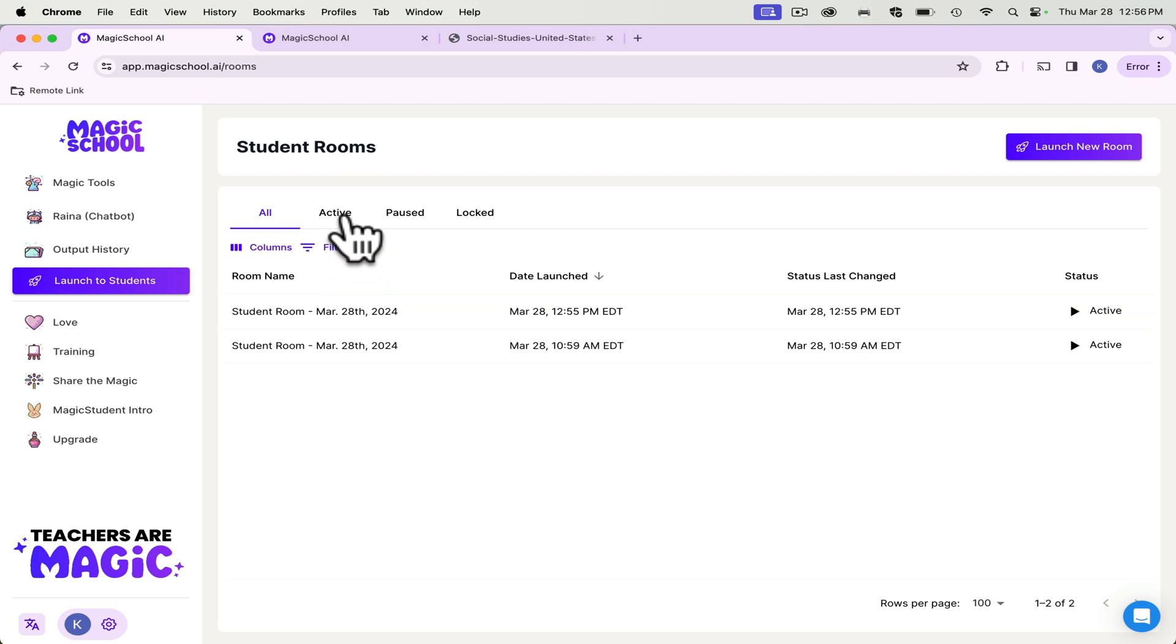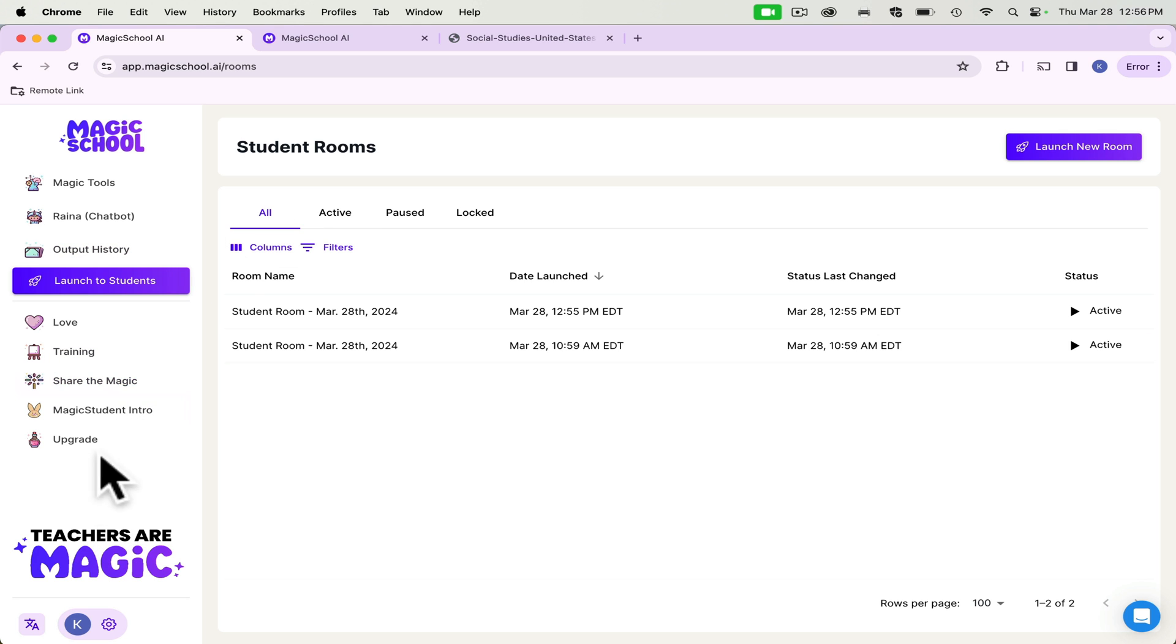I think it has allowed my students to expand on ideas that they already had, that they maybe felt a little stuck in. Our students have anywhere from four to six classes a day. And so this helps them narrow in exactly what they need to be doing in that 90 minute class period.